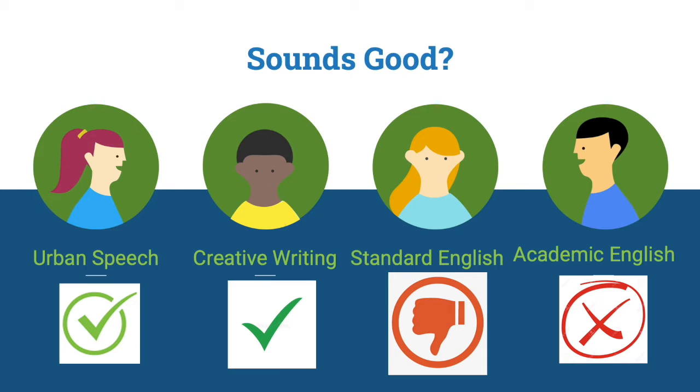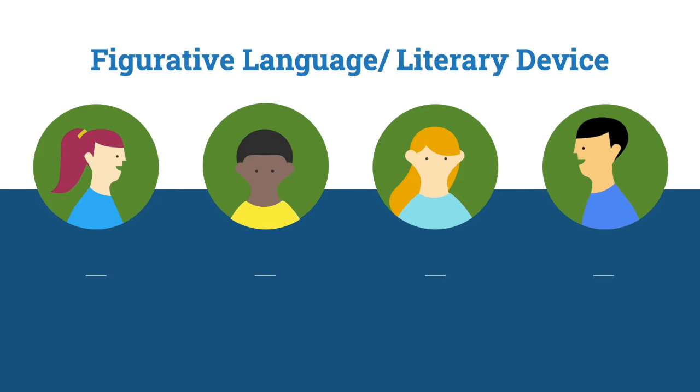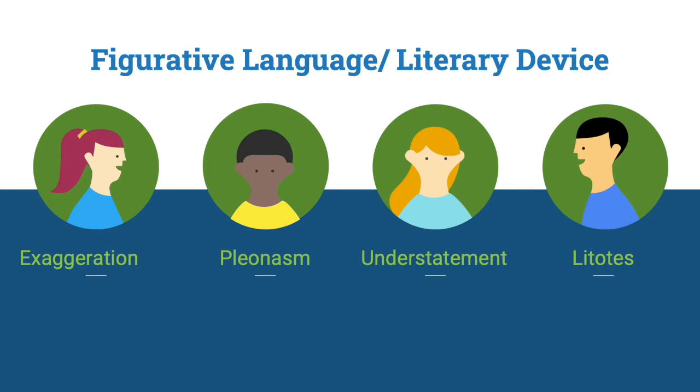They may sound good but their meaning can be misleading. In creative writing and urban speech, ambiguity, ambivalence, and emphasis are beautiful elements portrayed by literary devices. In rhetorics, double negatives are considered as figurative languages or literary devices.